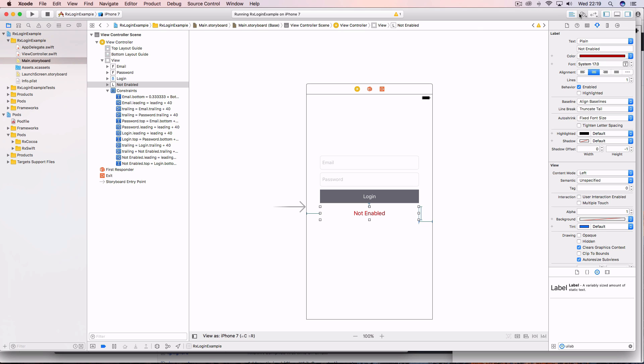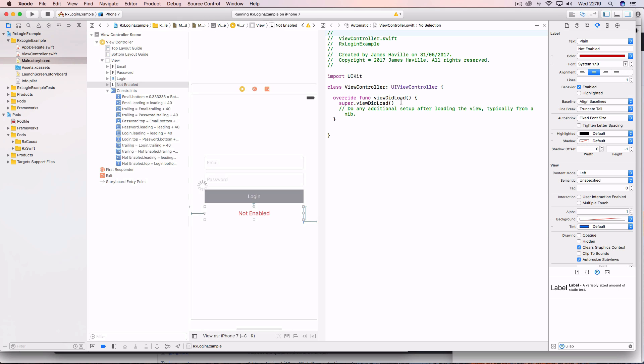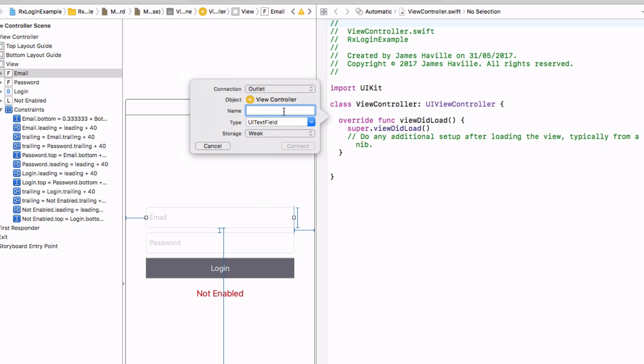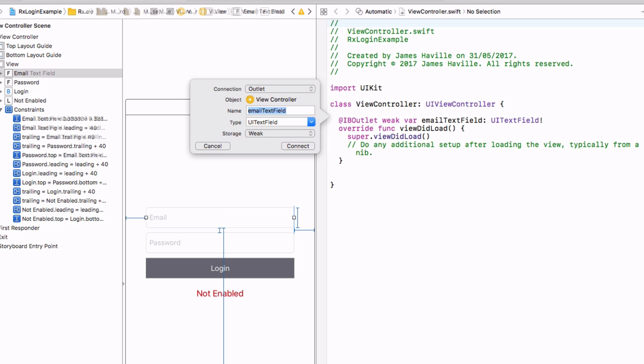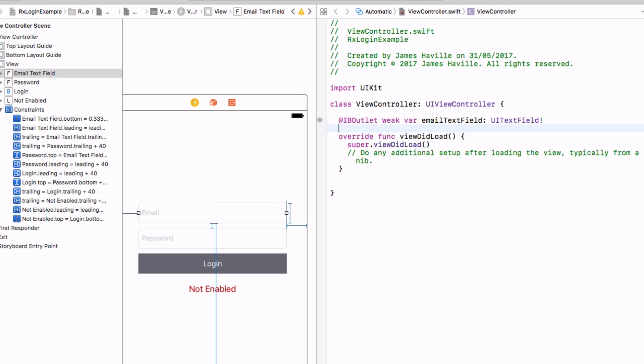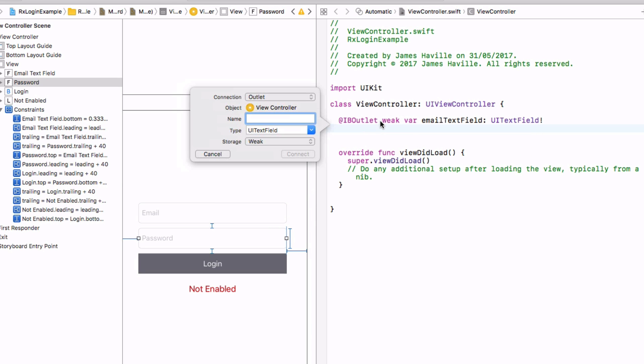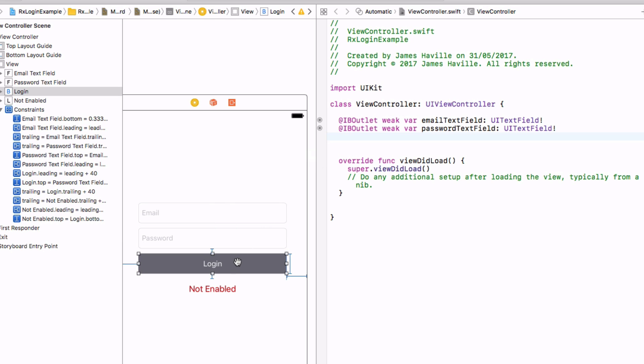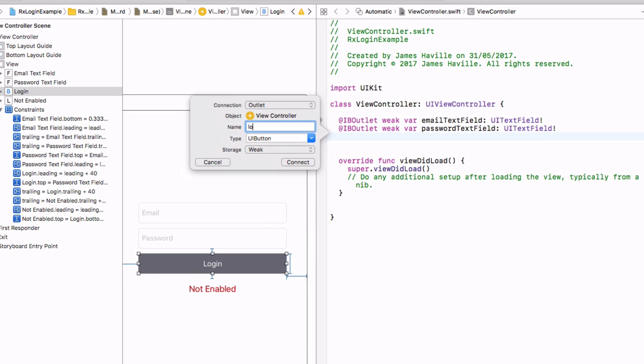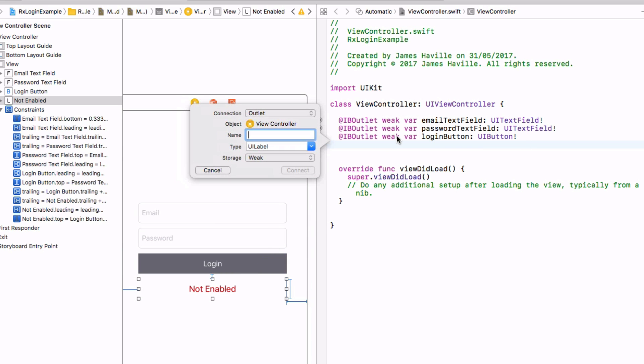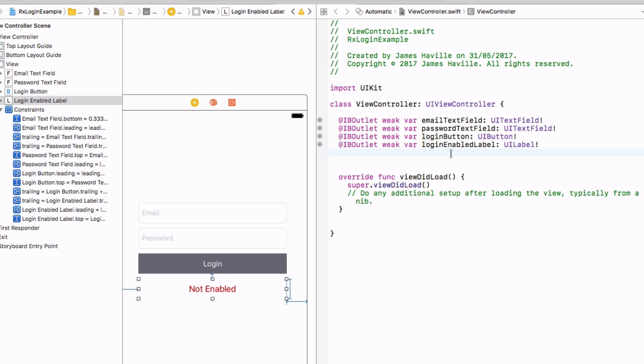So come here to the assistant editor, and we want to hold down control and drag over, and we're going to create these outlets. And this is going to be called email text field, and do that for each of them. So this is going to be password text field, login button, and finally, let's call this login enabled label. So we've got our four outlets here.